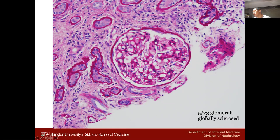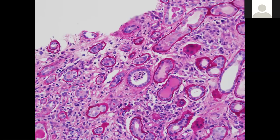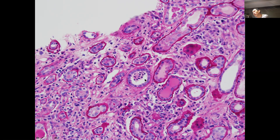There were 23 total glomeruli in the sample; all look good except for five, which were globally sclerosed. On this PAS image, there appears to be a cast in a tubule around three o'clock. That looks cellular with nuclei — so that makes it a white cell cast.